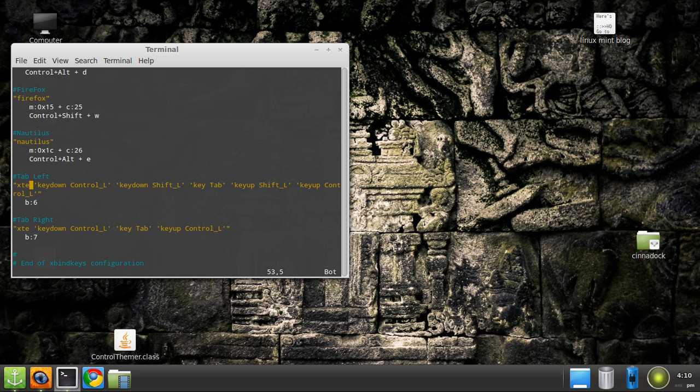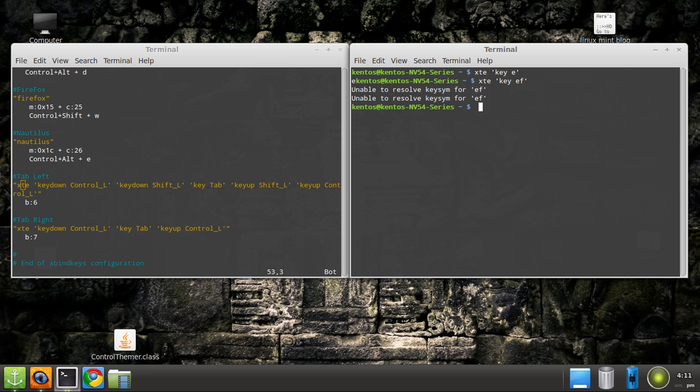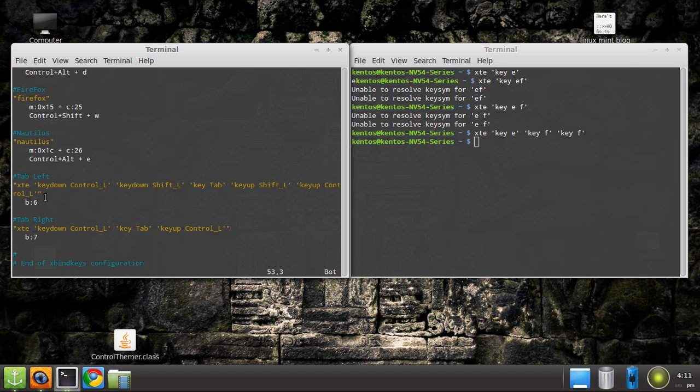Here's where it gets tricky though. XTE is the command that we're using to send keystrokes. So XTE, for instance, key E will send the E key. And you'll see I didn't type that E just now, it did it. So that's what we're doing - we're programmatically, or on the terminal, sending keystrokes.